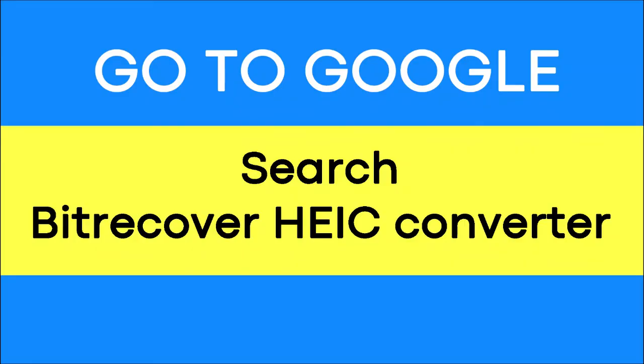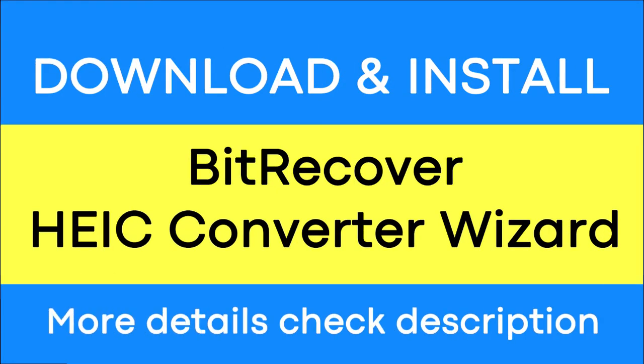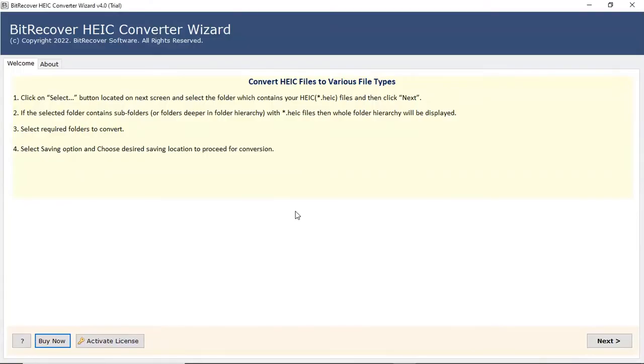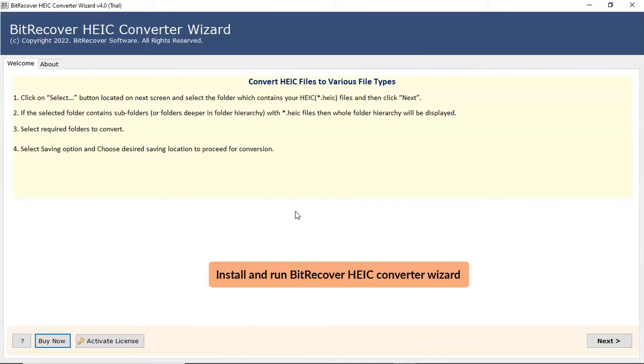Go to Google and search BitRecover HEIC Converter Wizard. It is a trustworthy solution to convert HEIC files. Install and run BitRecover HEIC Converter Wizard.